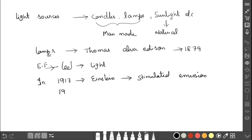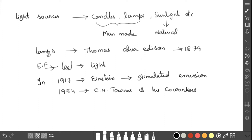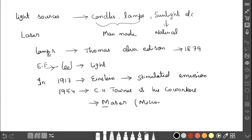In 1954, C. H. Townes and his co-workers developed the maser — Microwave Amplification by Stimulated Emission of Radiation. They applied stimulated emission but amplified microwave radiation rather than light.